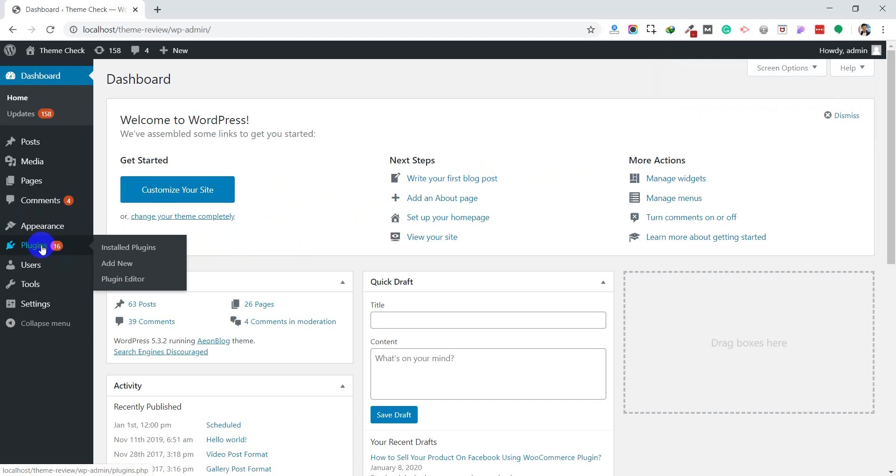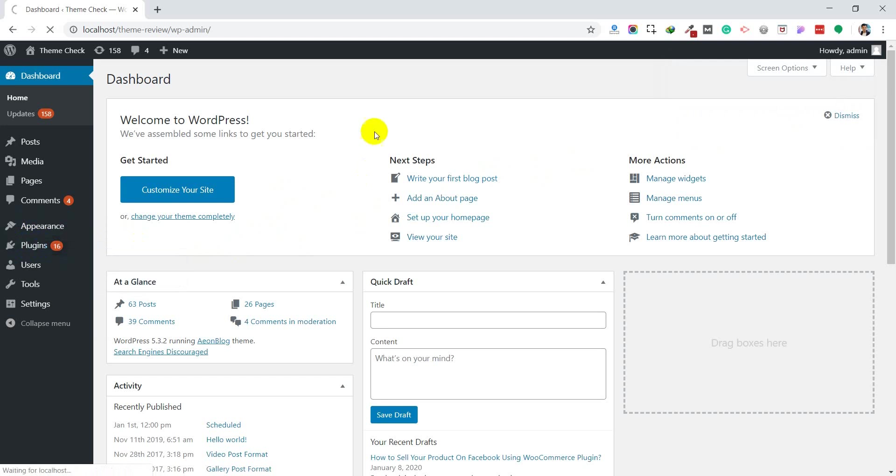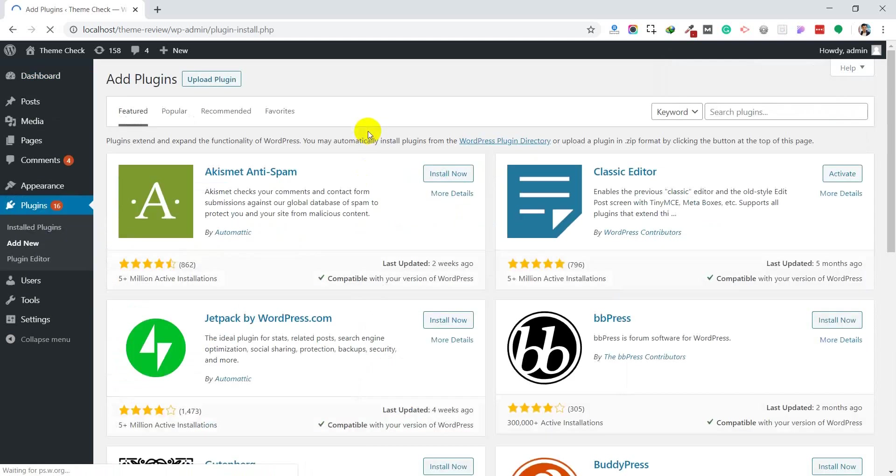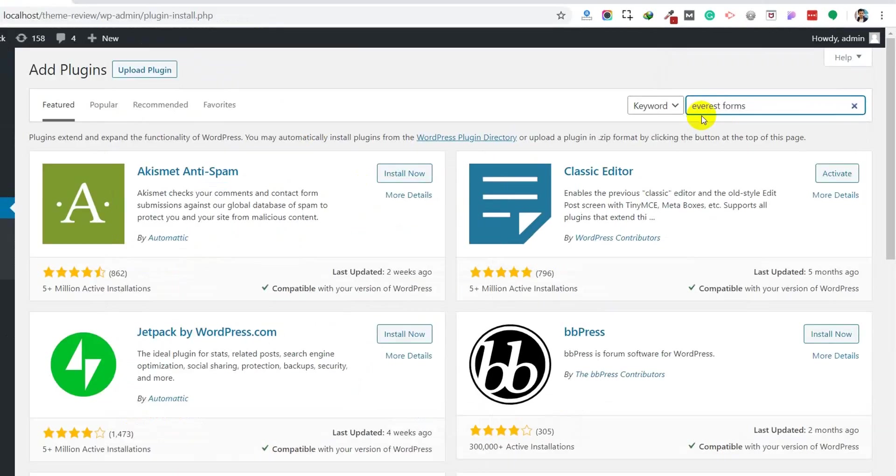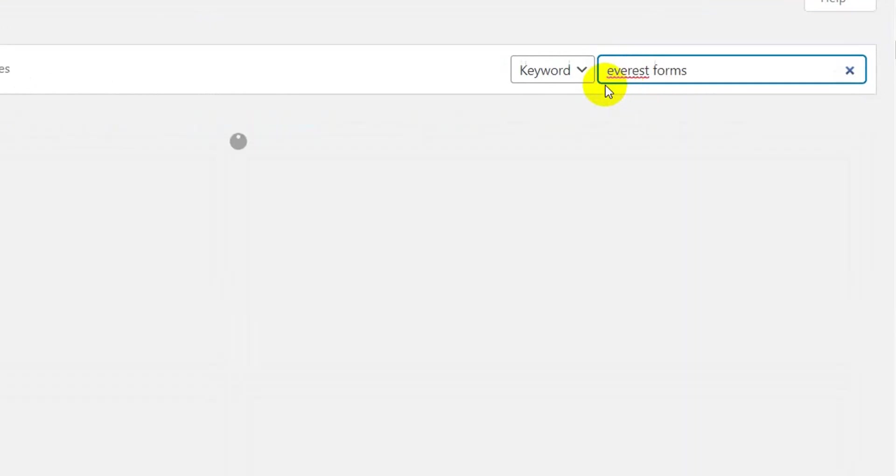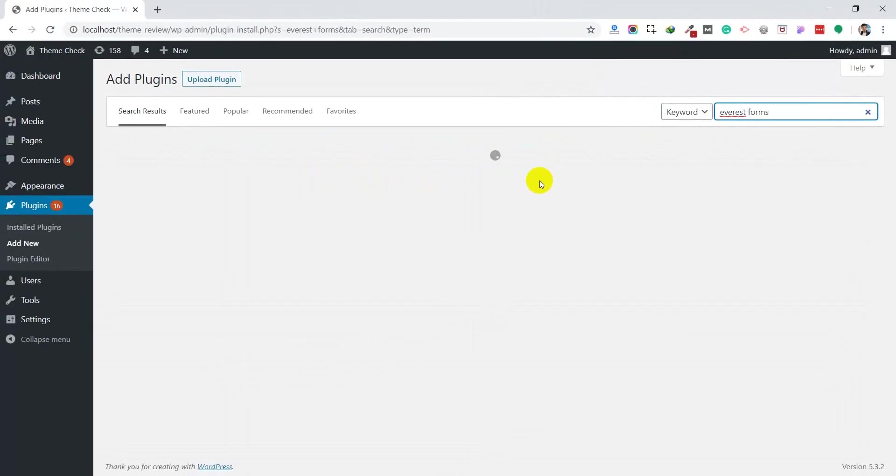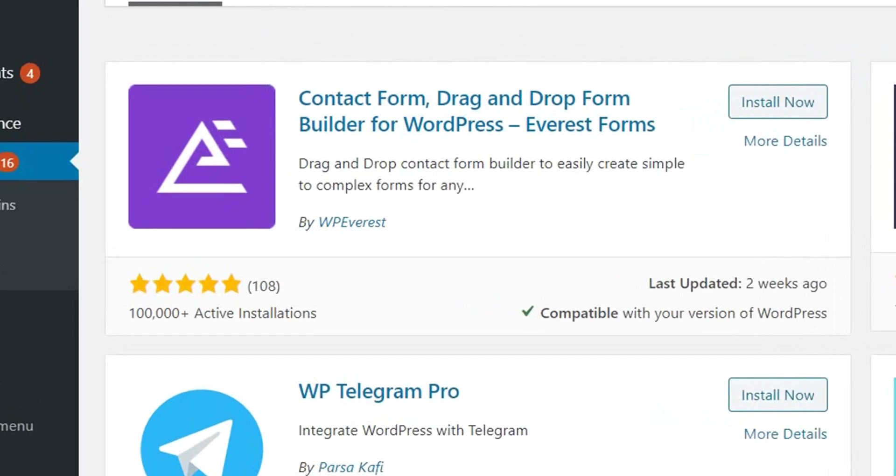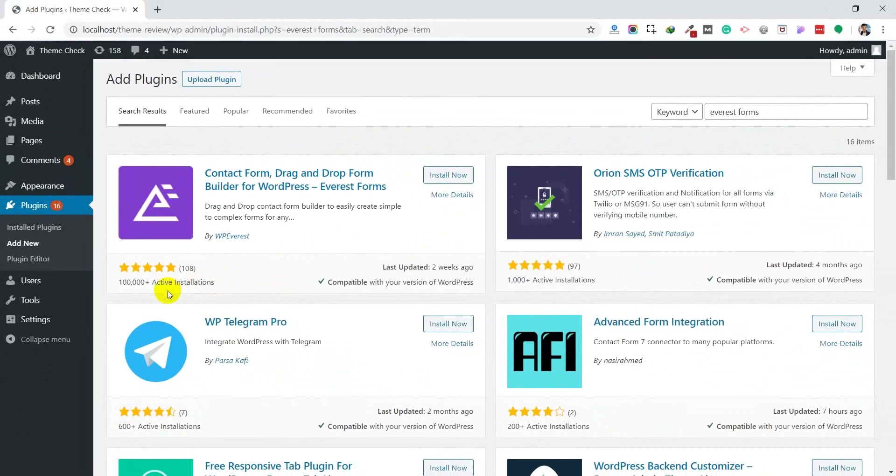Let's go to Plugins and then click on Add New. Now you need to find the plugin. Search for Everest Forms and it will appear. You need to install it and activate that form. This is the Everest Forms plugin with 10,000 active installations and 108 reviews.